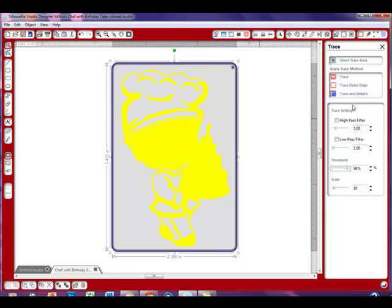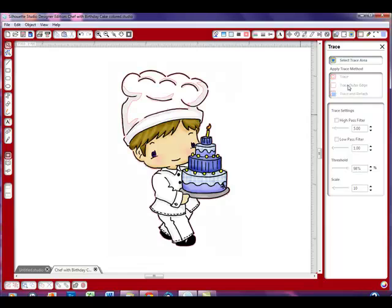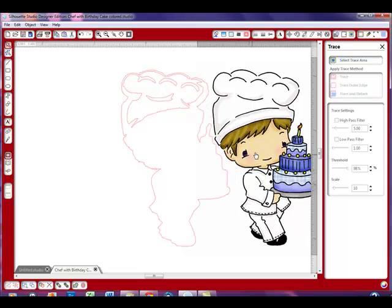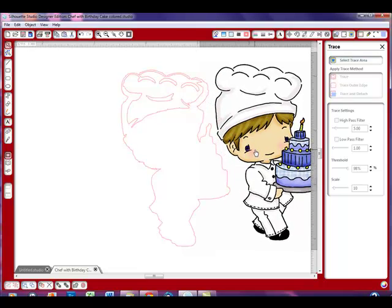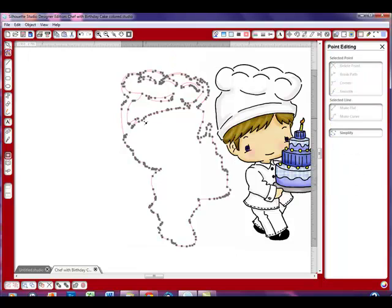Now I'm going to hit the trace outer edge and see what we get. When I hit the trace outer edge and turn off the high pass filter, I get this kind of googly-guck mess. This would be no fun to use to cut or to try and edit. Let me double click on this to show you all the editing nodes that would have to be edited.